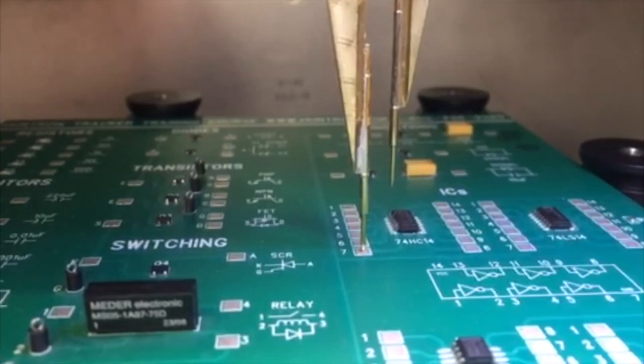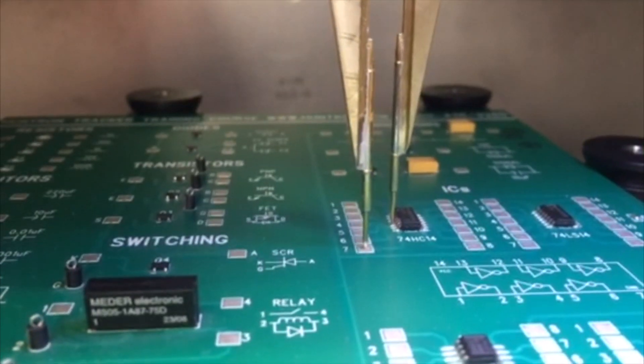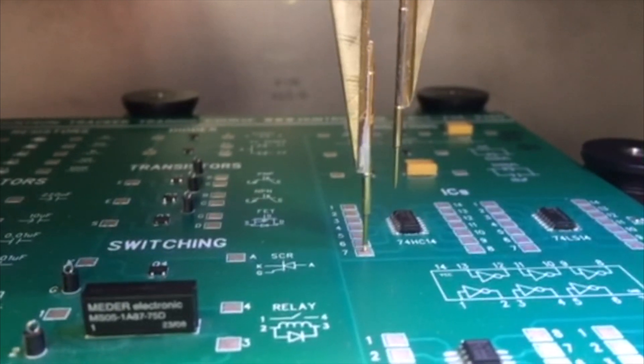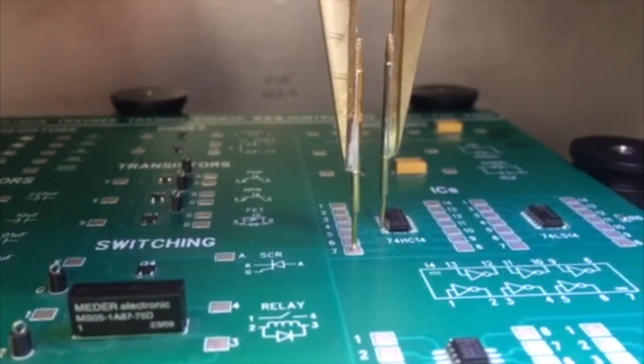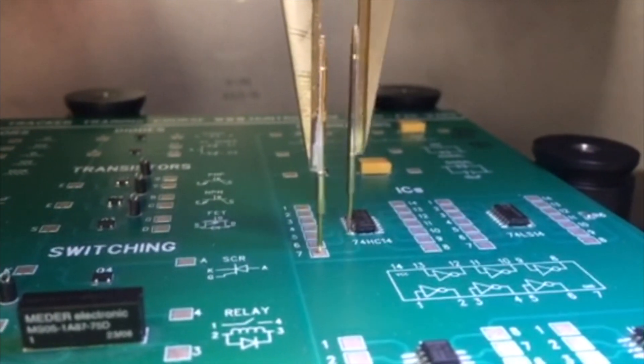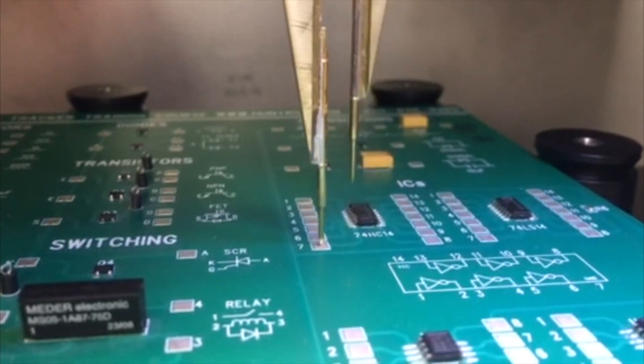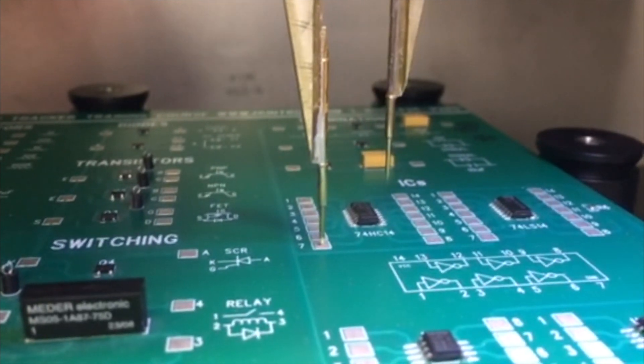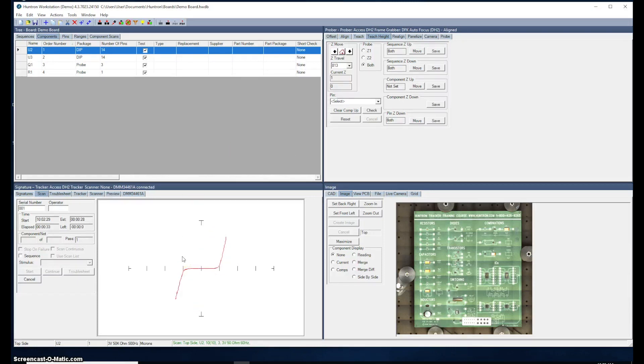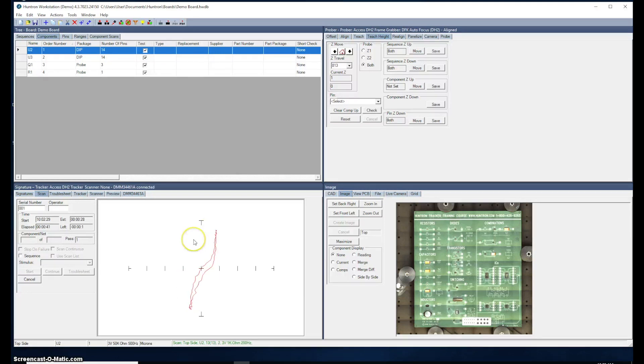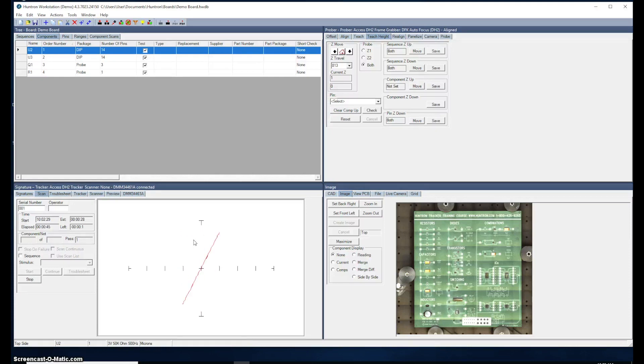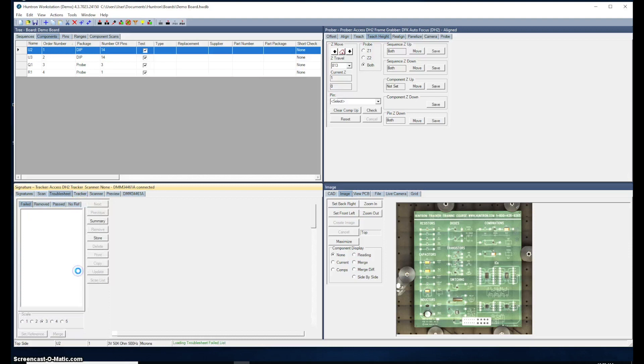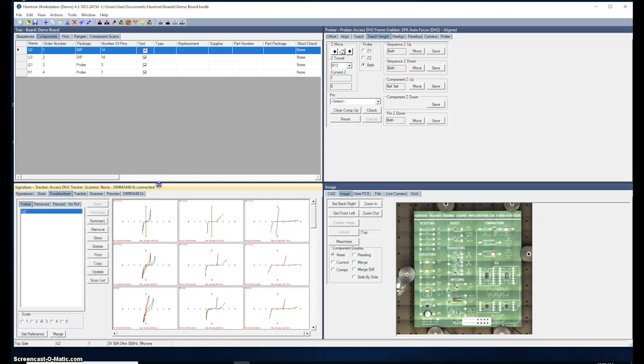Here's a little bit of video of the probe coming down and testing the pins of U2. Notice that the Z2 position is sitting on the ground pin. We're seeing the signatures being displayed as it probes over here in the signature pane. When it's complete, it will give us a pass or fail result. Notice that came up failed this time. You would click on your troublesheet button.